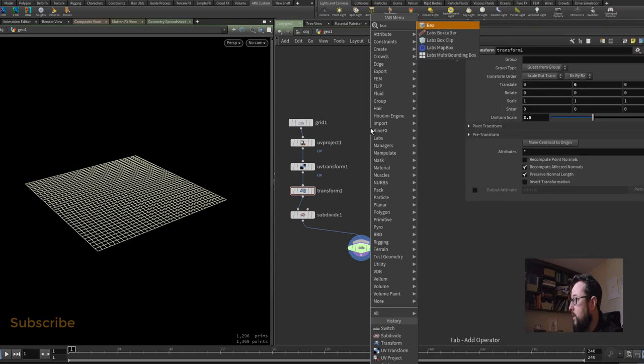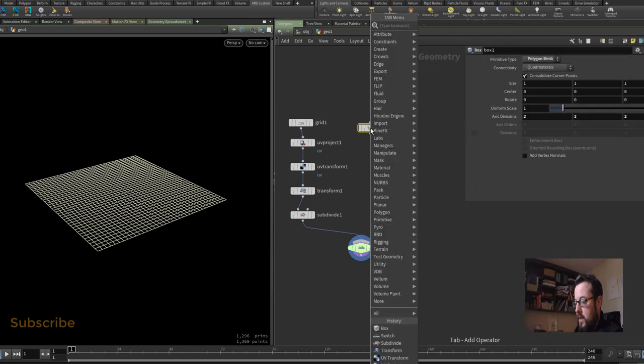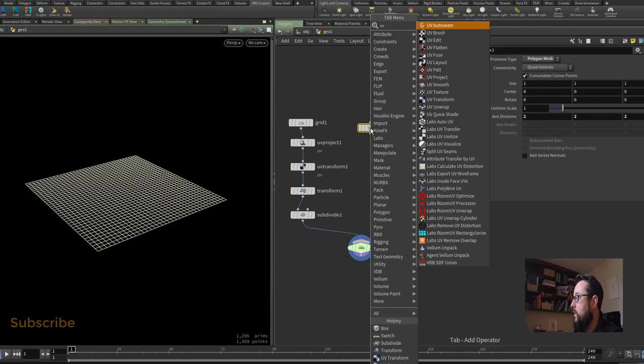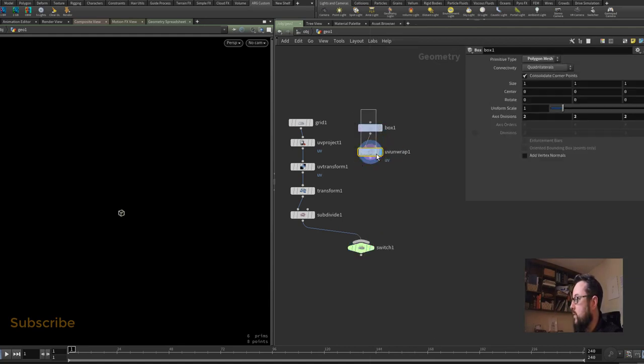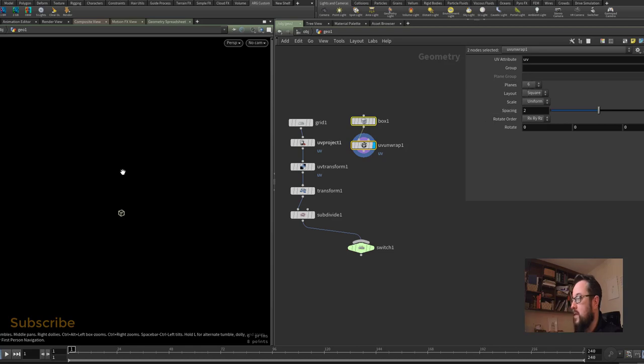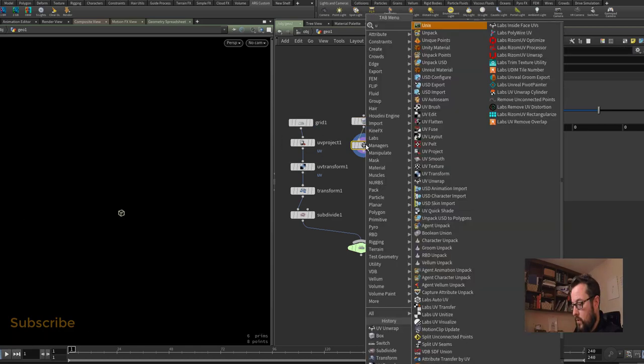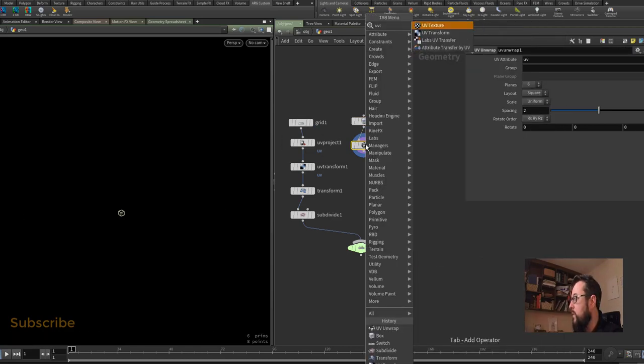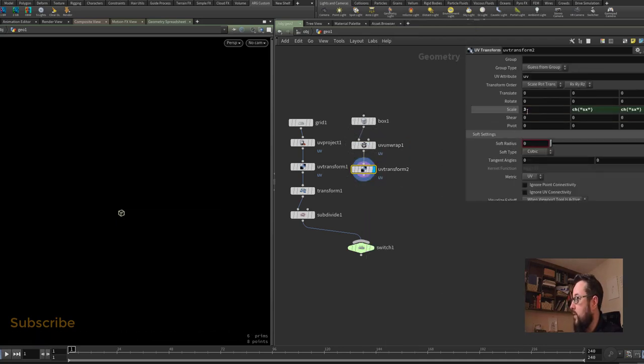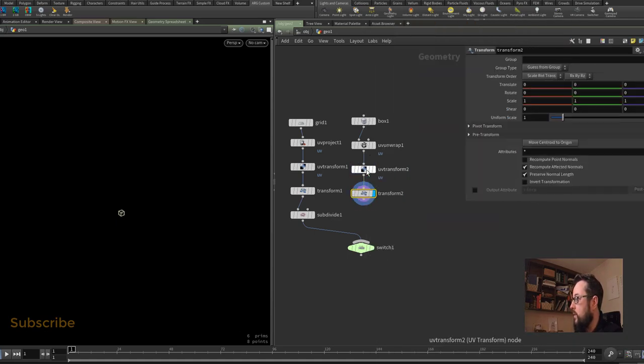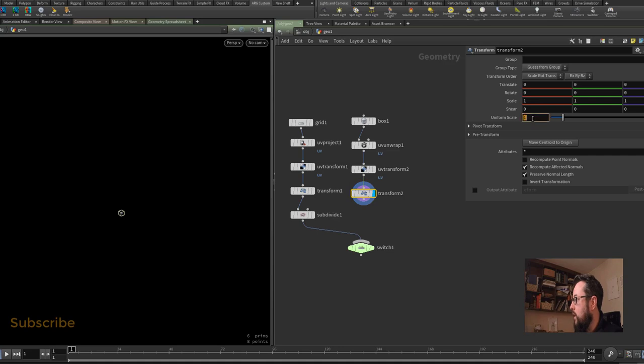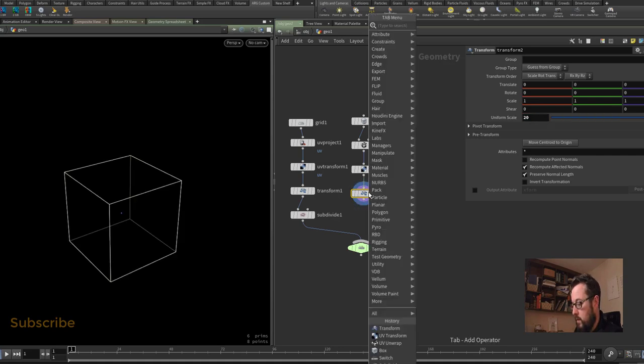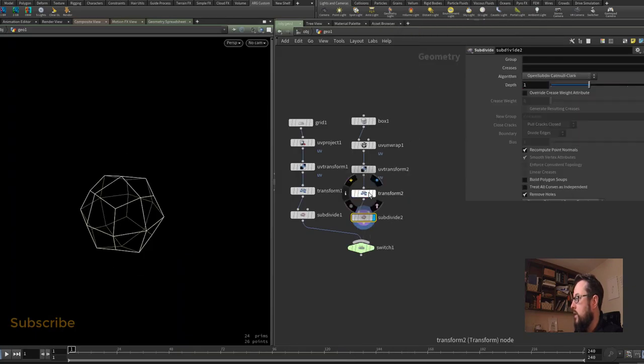Now the next setup is going to be that box. Let's put down the box and I'm going to put down a UV unwrap for the box, and that is going to give me box mapping by default, so it will give me six planes. I'm going to put a UV transform under that. On this UV transform I'm going to set the scale to 3. I will put a transform node down underneath this, and on the transform node I'm going to change the uniform scale to 20.